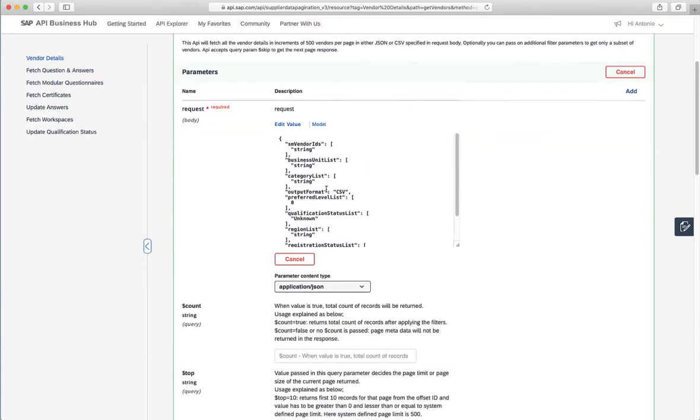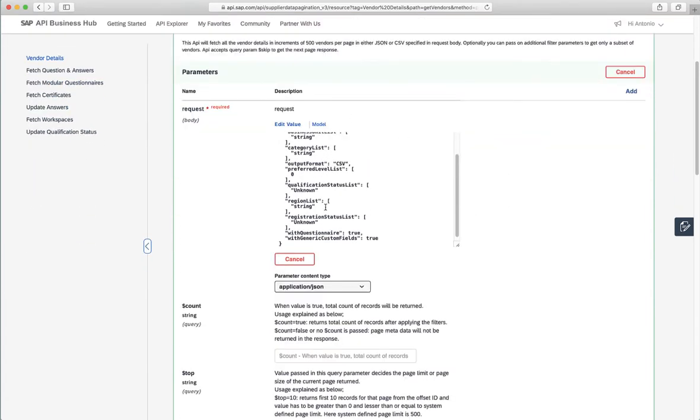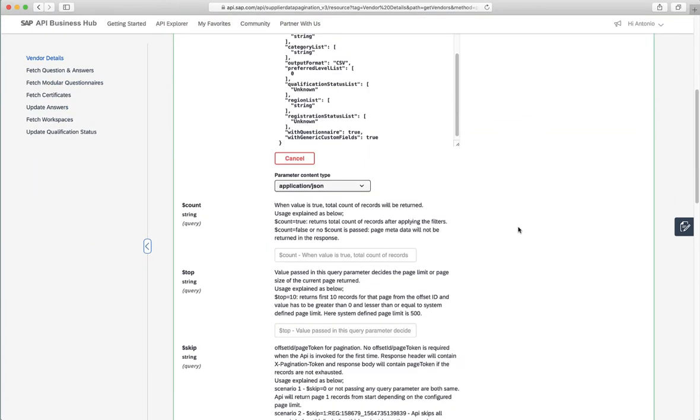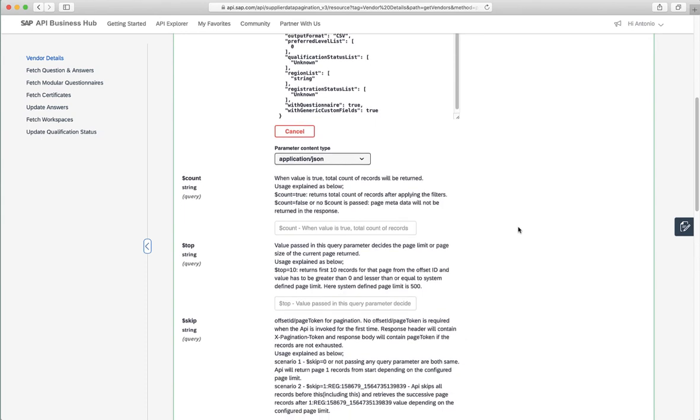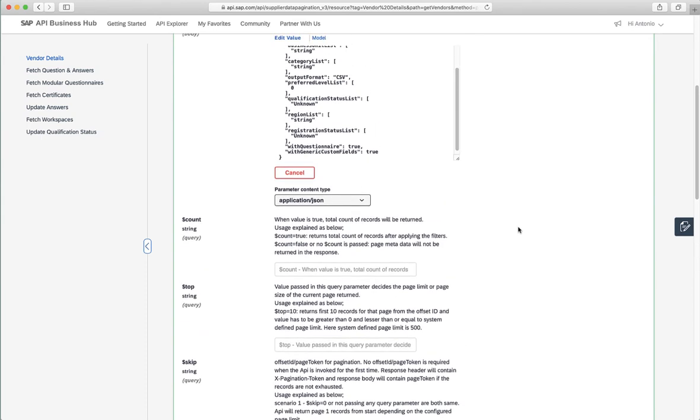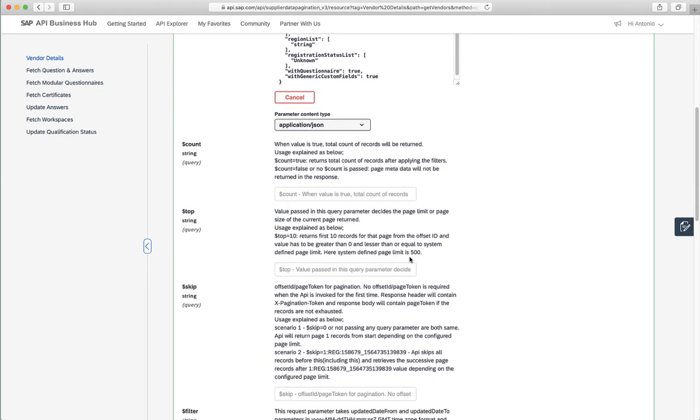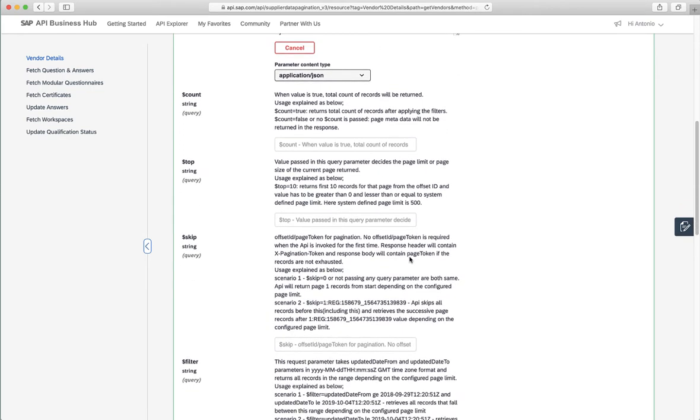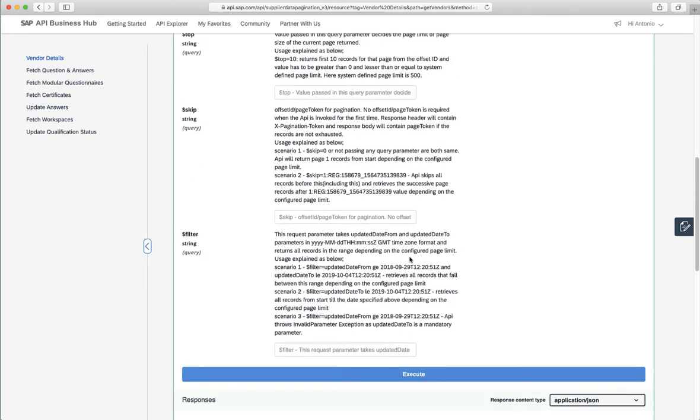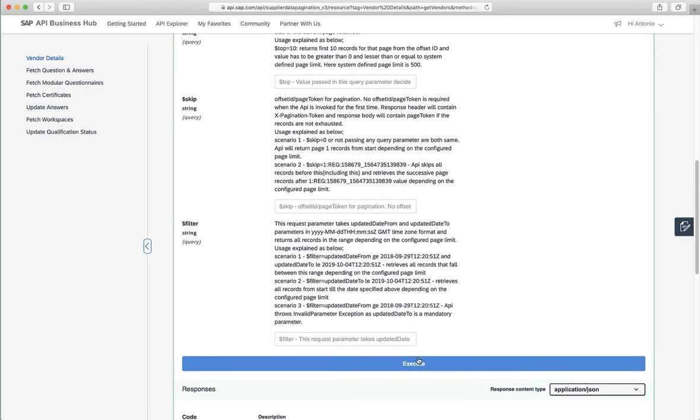I can just use this dummy data that's here. That should be fine. You can see that as part of the API, there is all the documentation regarding all the different parameters. It could be header query parameters. And then there's this execute button.